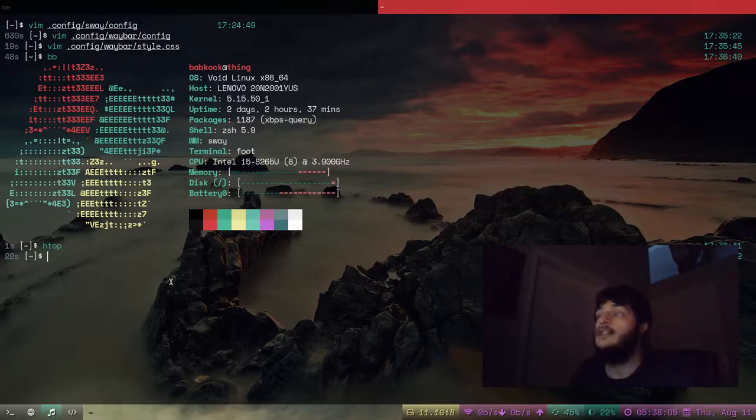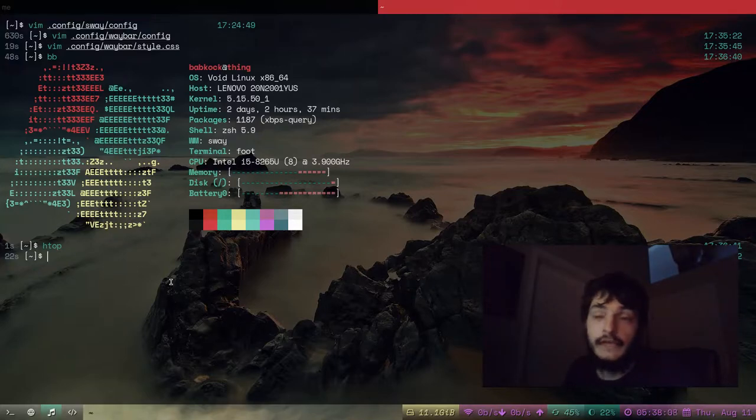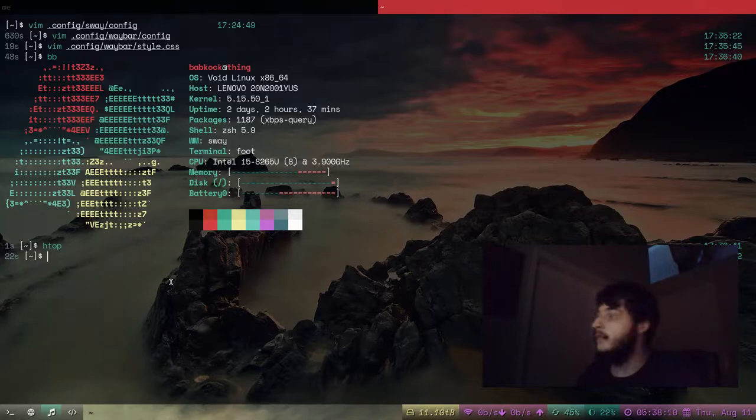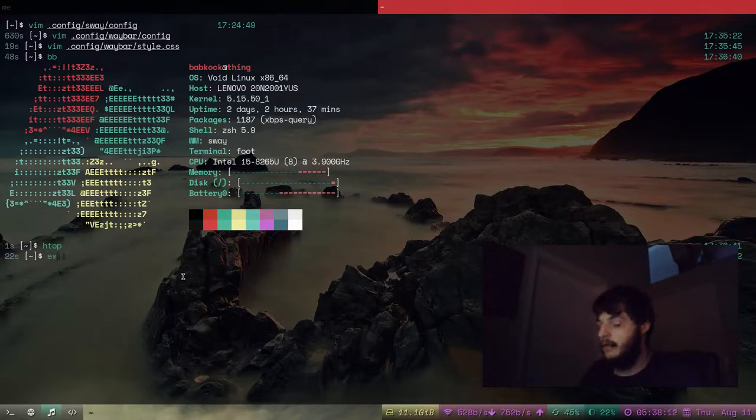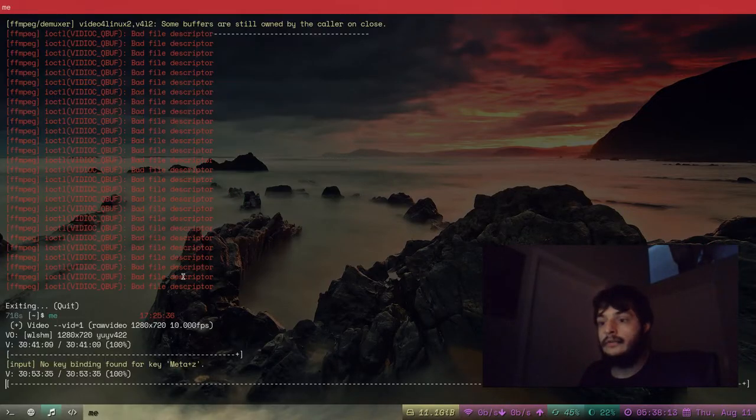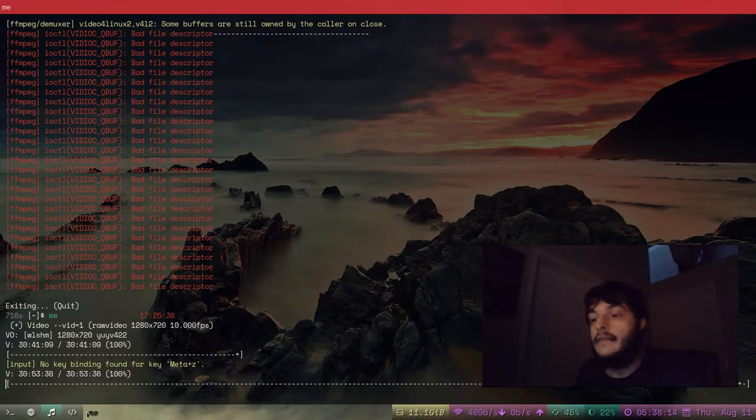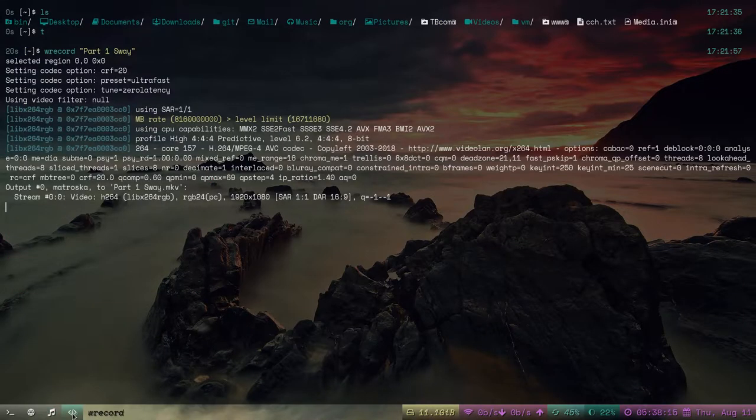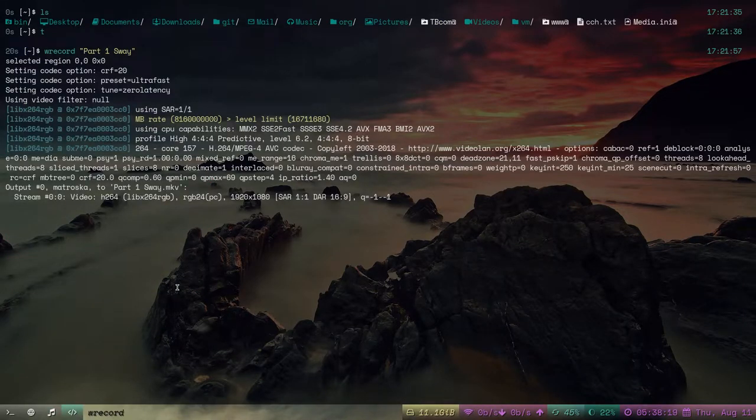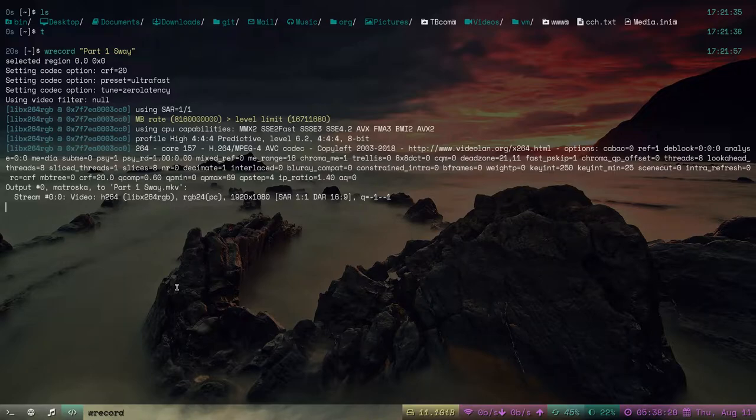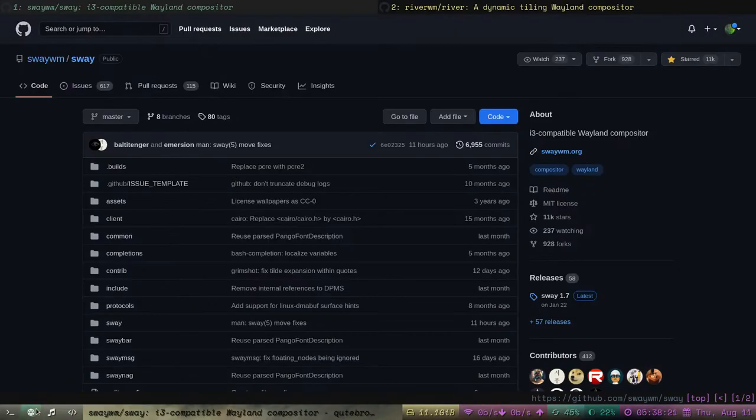I don't hate it. Sway is what I first used when I first got into Wayland because it was the easiest to configure. It took me forever to figure out how to use River. And I'm still figuring it out. And I just started using Wayfire. We're going to look at Wayfire in a little bit. But for now, this is my Sway part of the video. I'm going to log out and start up a River session.